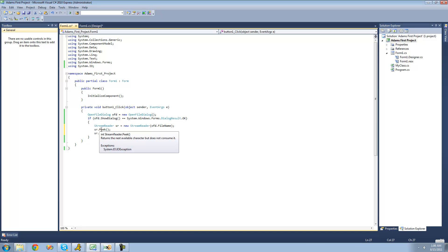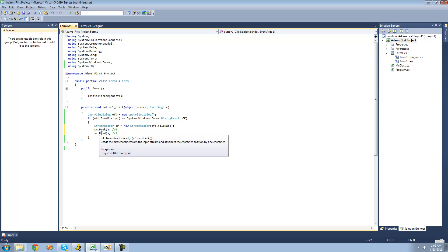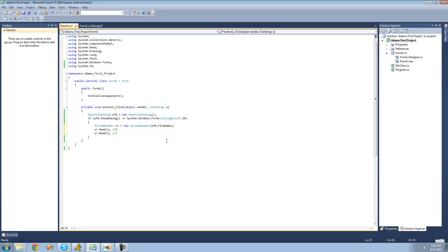So let's say the position right here was zero. After this Read call, it'll change it to one. And if you hover your mouse over the Read method, it says 'Read the next character from the input stream and advances the character position by one character.' So we're going to set this equal to a character: char c equals sr.Peek. But since the Peek method returns an integer, we're going to have to convert it into a character using casting — just put the type in parentheses before it. We'll get into that in a later tutorial.